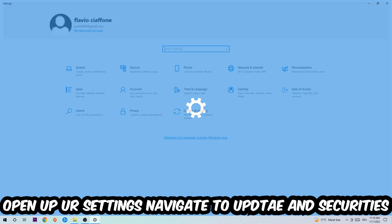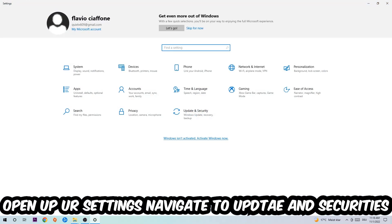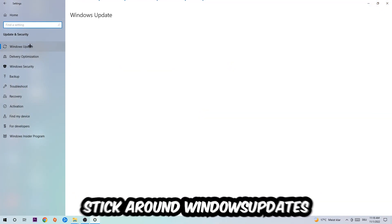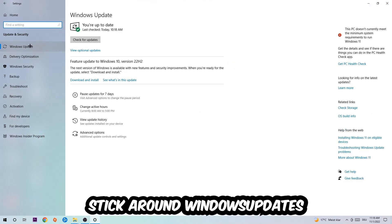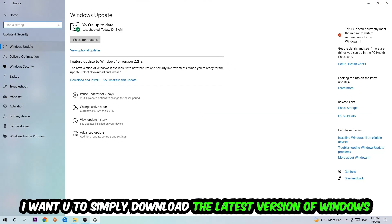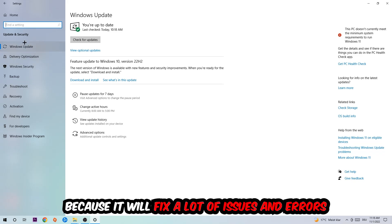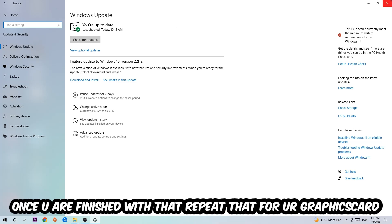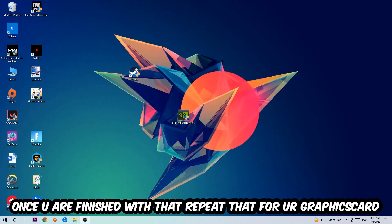Navigate to the bottom left corner, click on the Windows symbol, open up your Settings, navigate to Update and Security, and stick around Windows Update. What I want you to do here is simply download the latest version of your Windows driver because it will fix a lot of issues and errors.